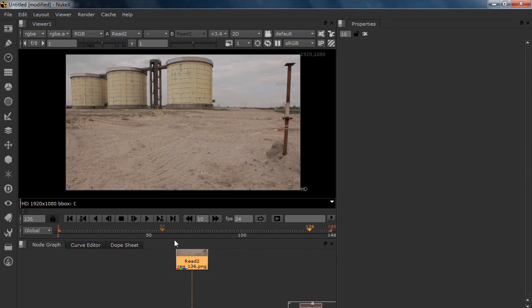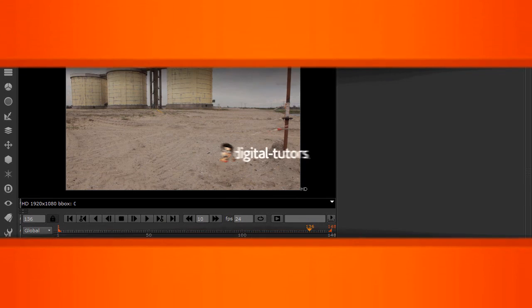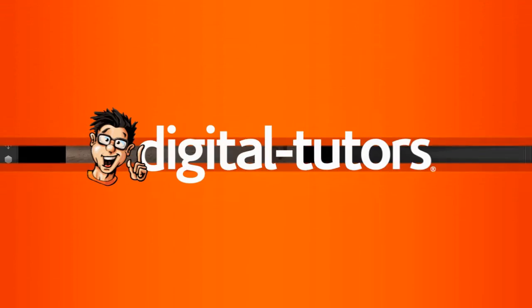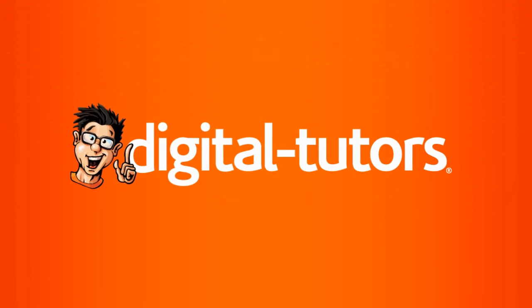So in this lesson we did a shot overview of what we're going to do with the shot, and in the next lesson we're going to start the camera track.